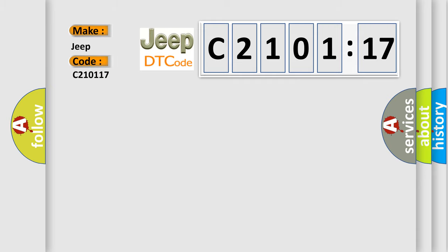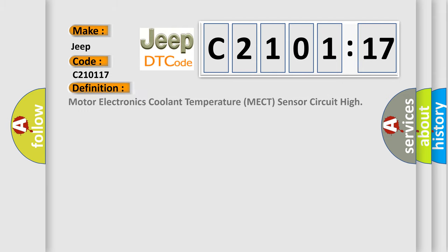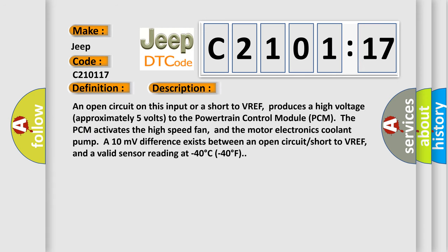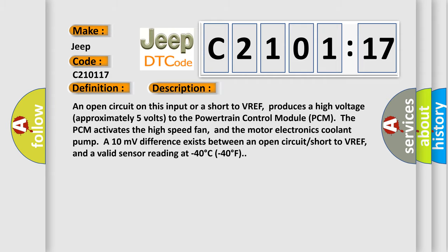The basic definition is Motor Electronics Coolant Temperature MECT sensor circuit high. And now this is a short description of this DTC code. An open circuit on this input or a short to VREF produces a high voltage approximately 5 volts to the powertrain control module PCM. The PCM activates the high-speed fan and the motor electronics coolant pump. A 10 millivolts difference exists between an open circuit short to VREF and a valid sensor reading at minus 40 degrees Celsius to 40 degrees Fahrenheit.